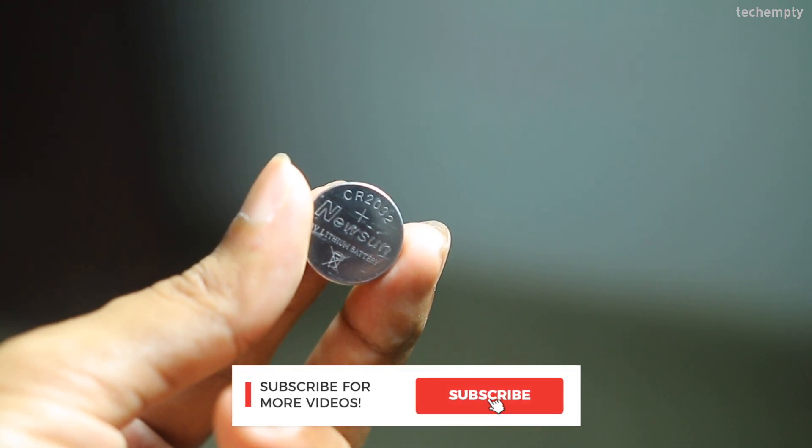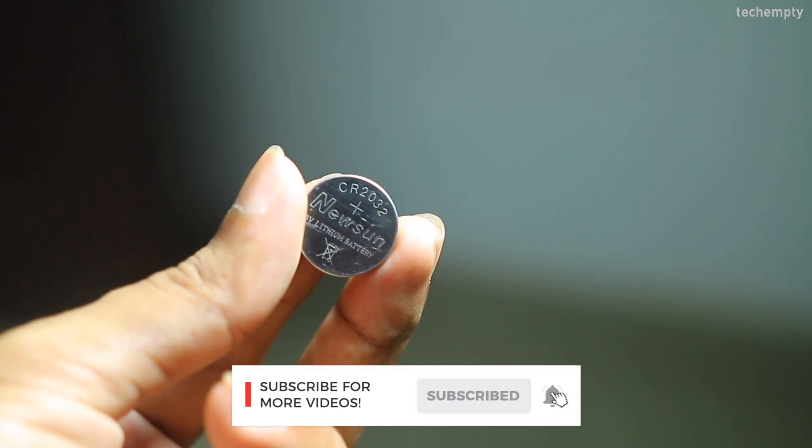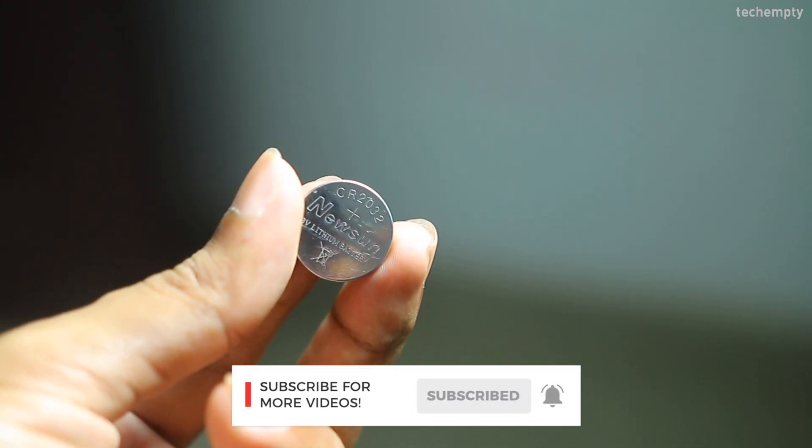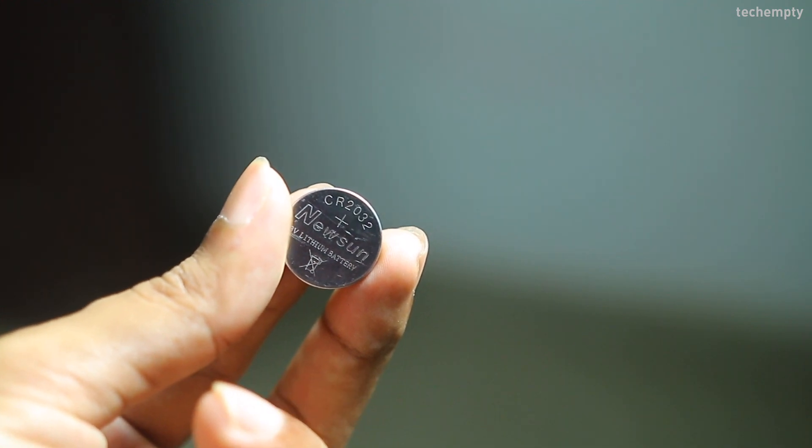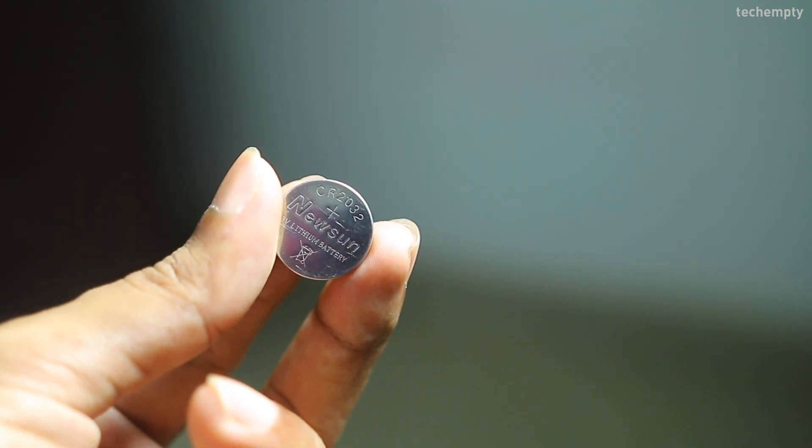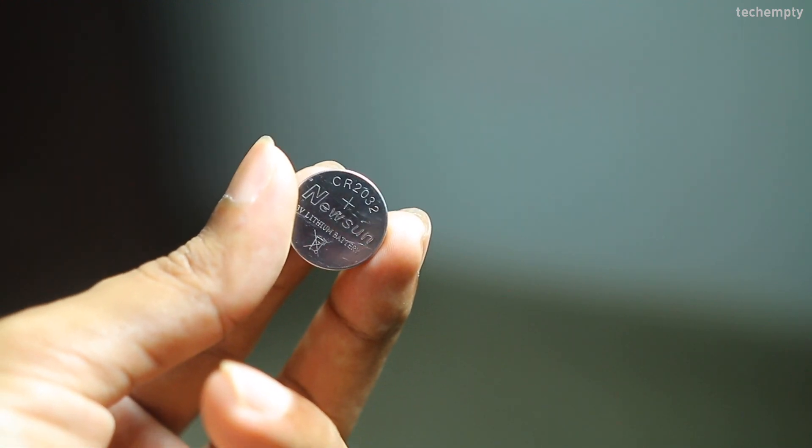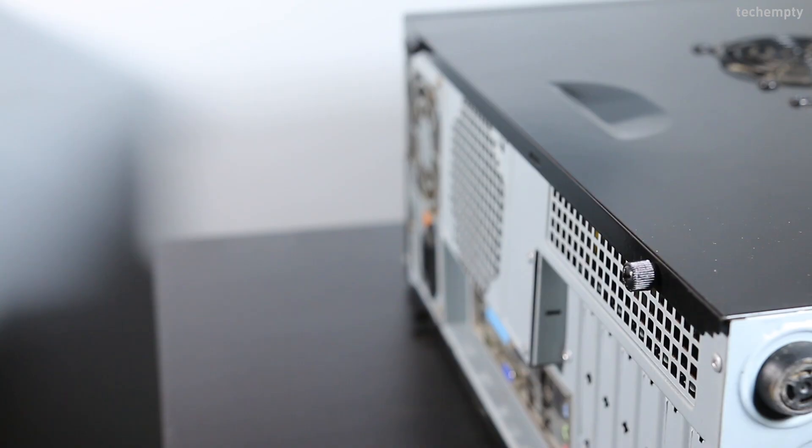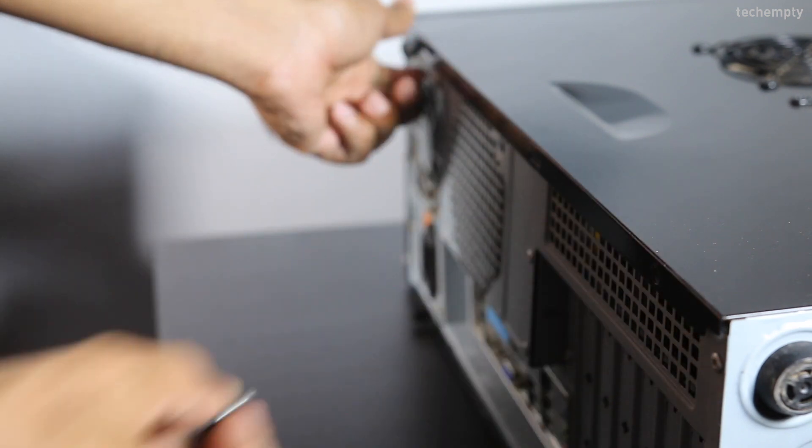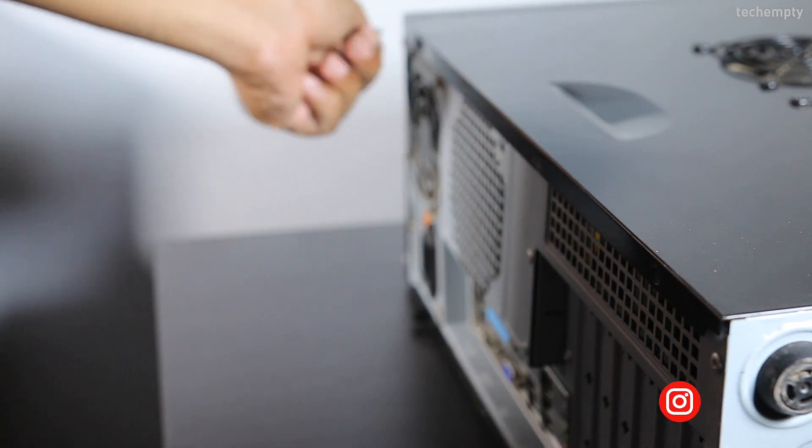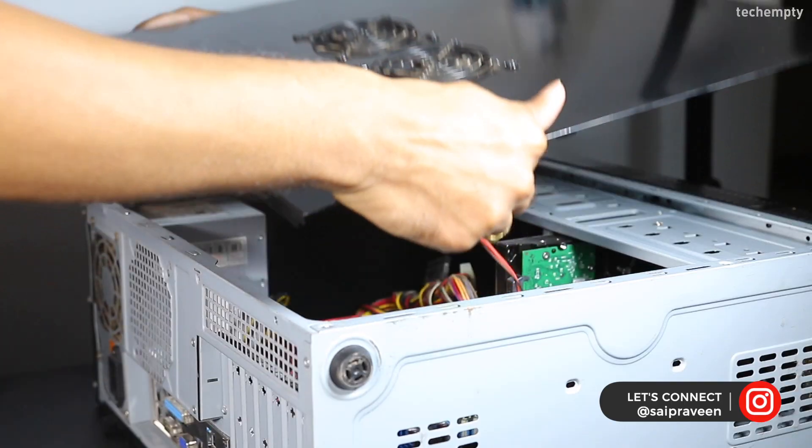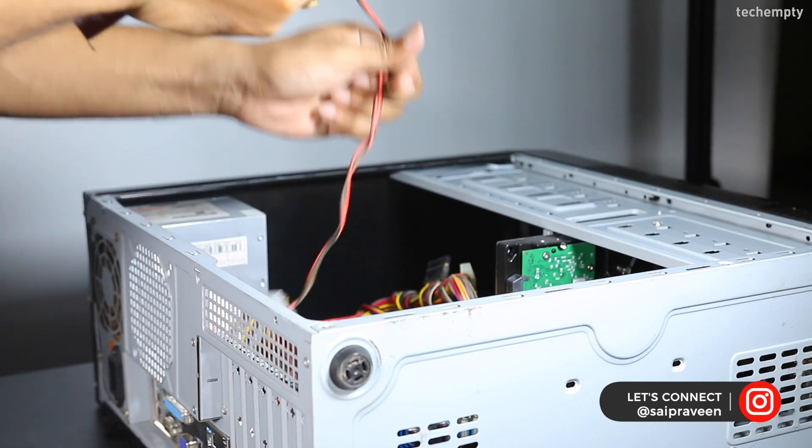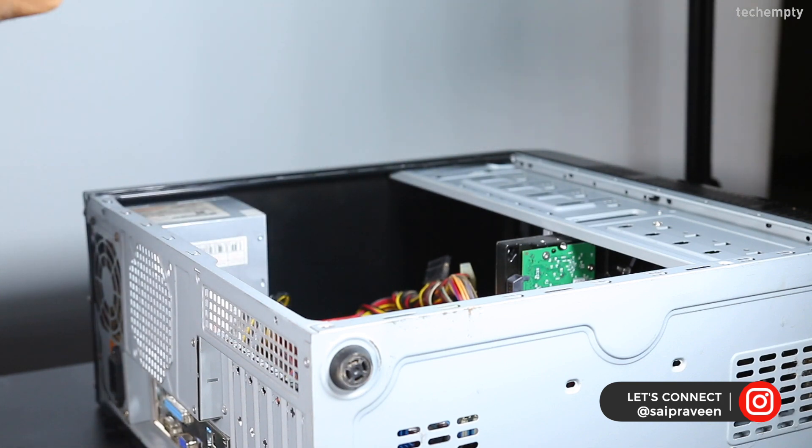Here is the battery number CR2032 that you need to purchase from any electrical store or home depot or Target. Once you have the new battery with you, unplug all computer connections. Then open the cabinet by unscrewing the bolts.